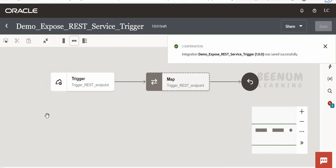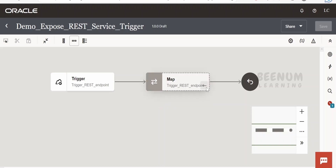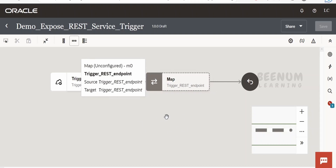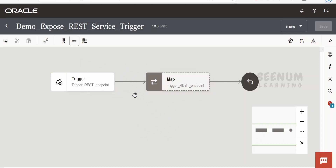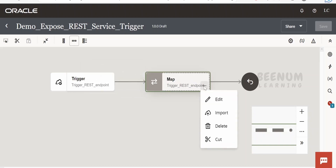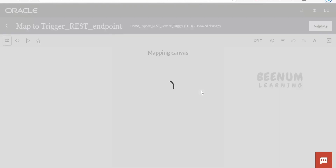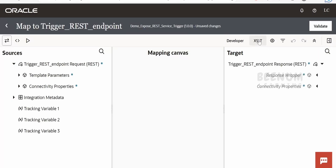We are getting the country name as input, and in the response we'll send the official name. For this class, I'll send back the official country name using the mapper by hardcoding it. In the next class, we'll call a third-party REST API between the mapper and trigger point — passing the country name and mapping the official name from the response. For this class, I'll hardcode it and assume the user always sends 'India'.